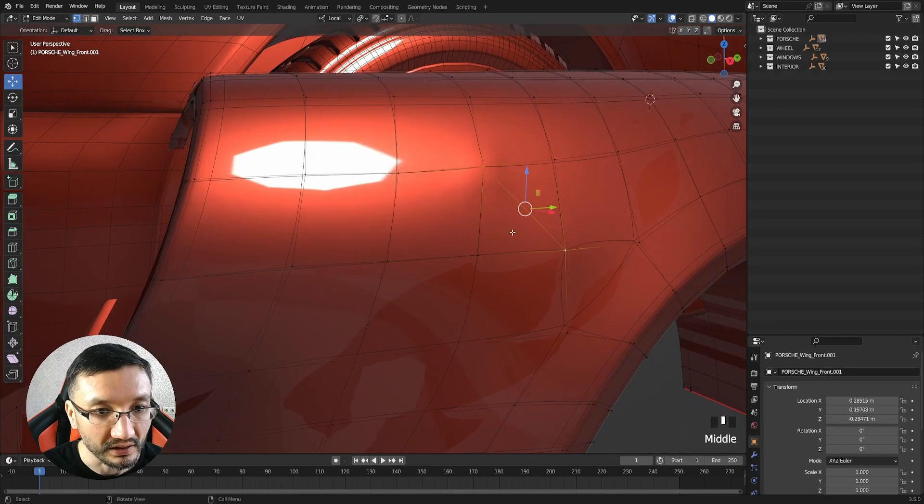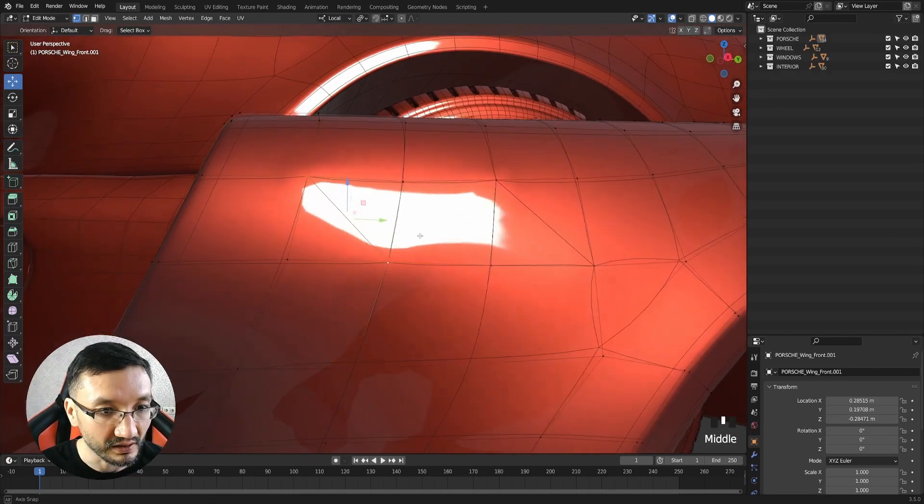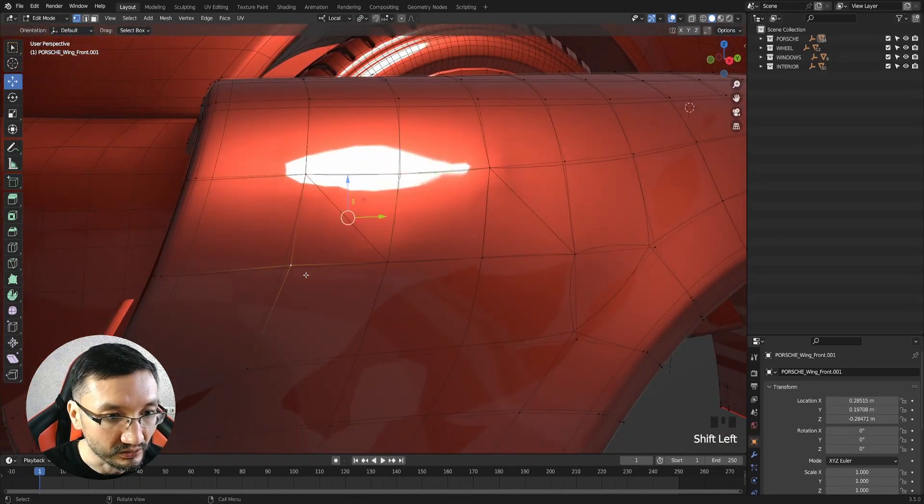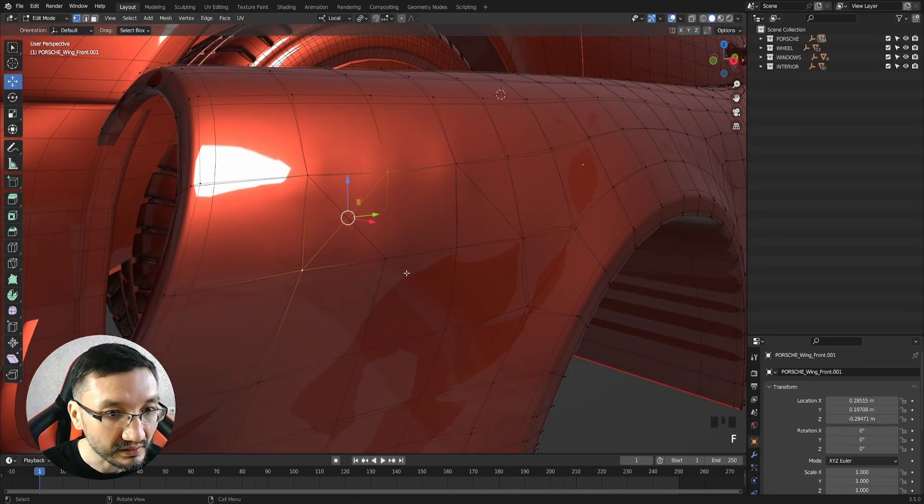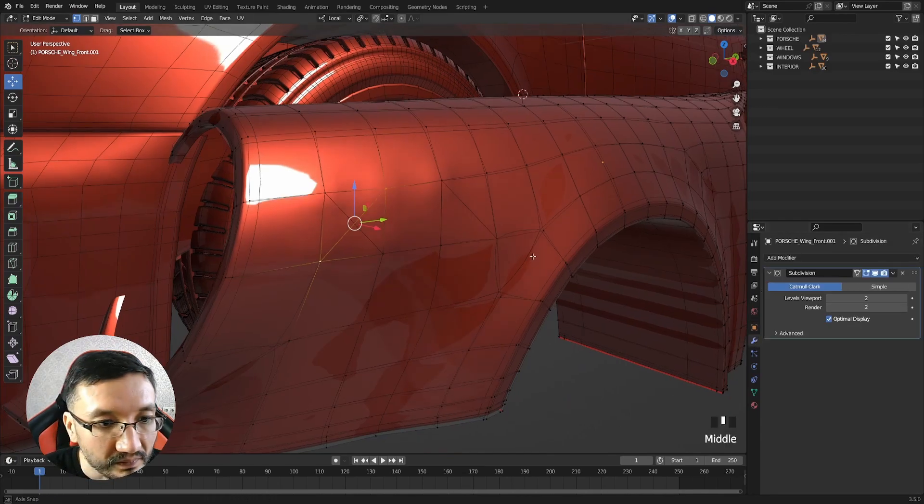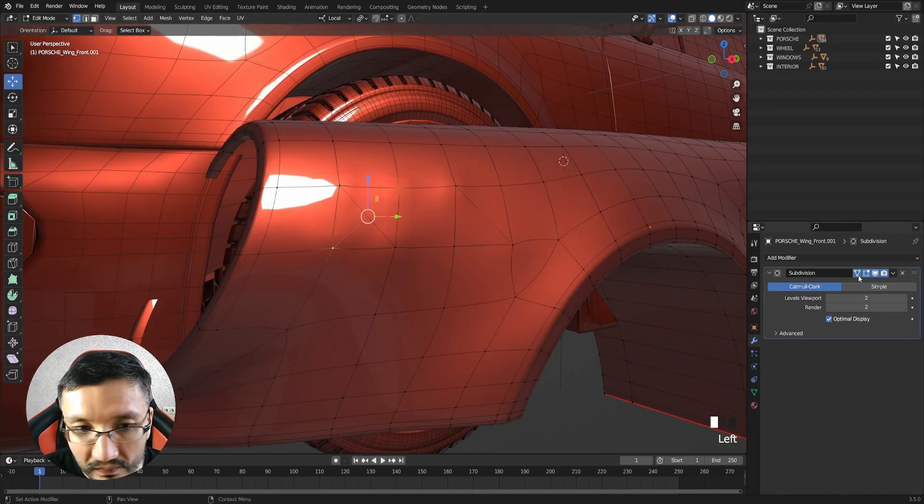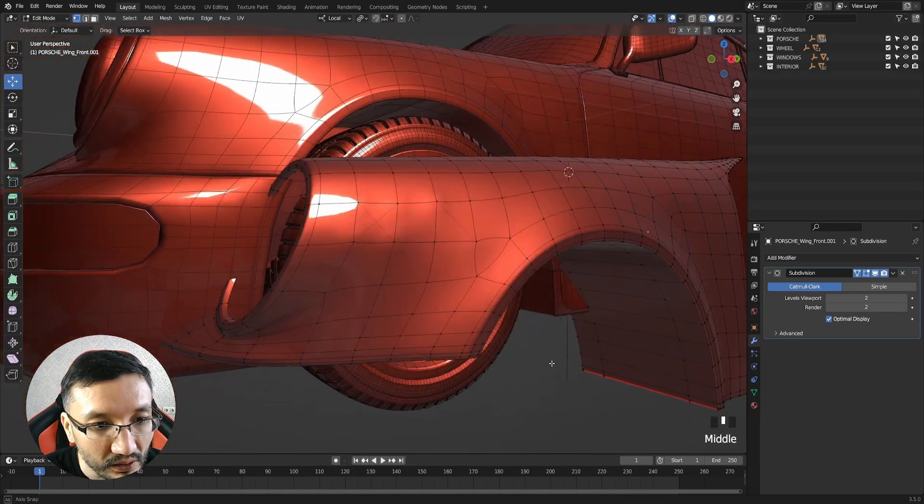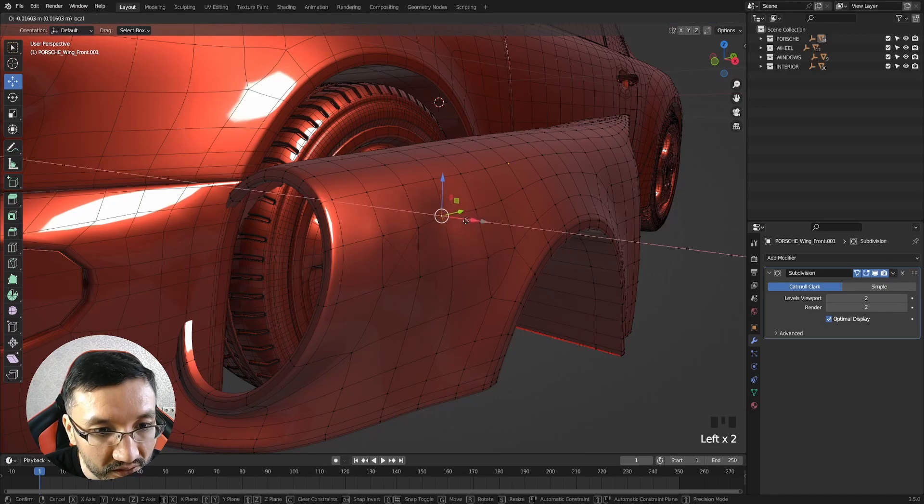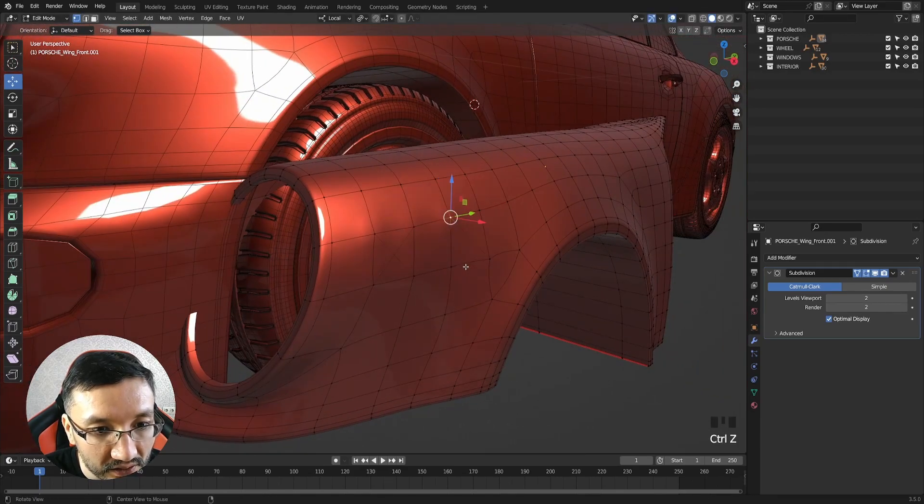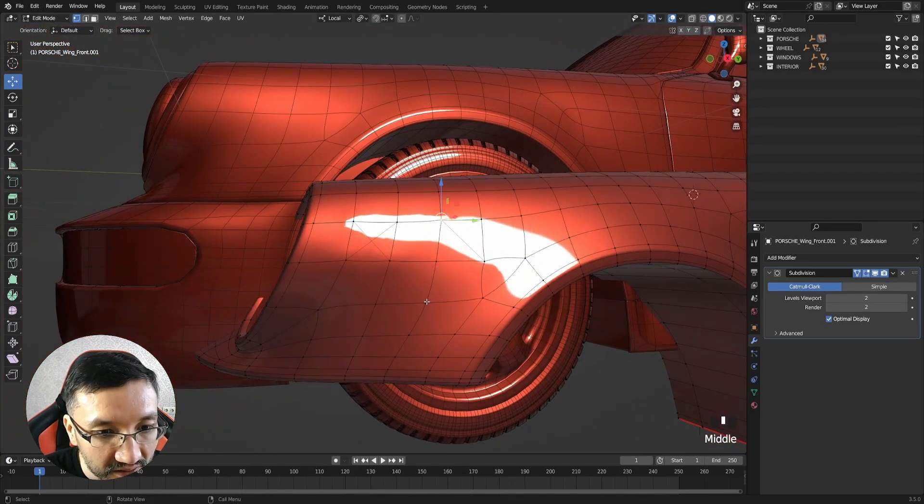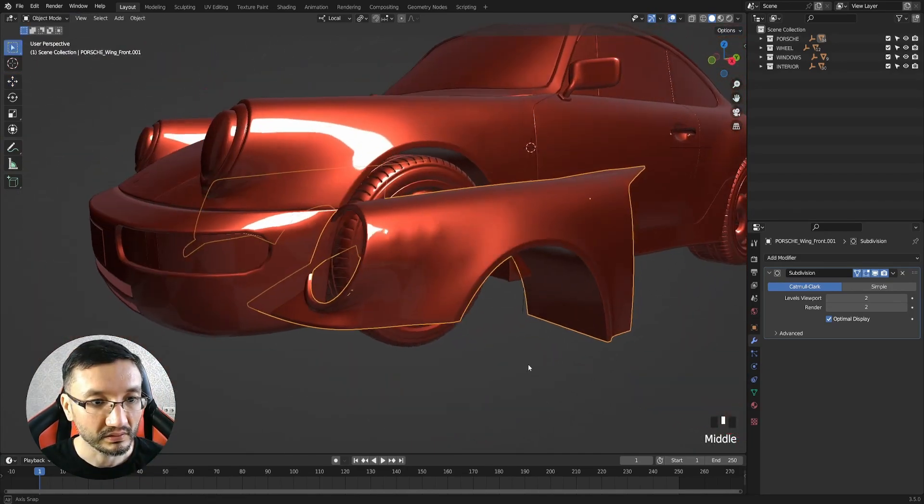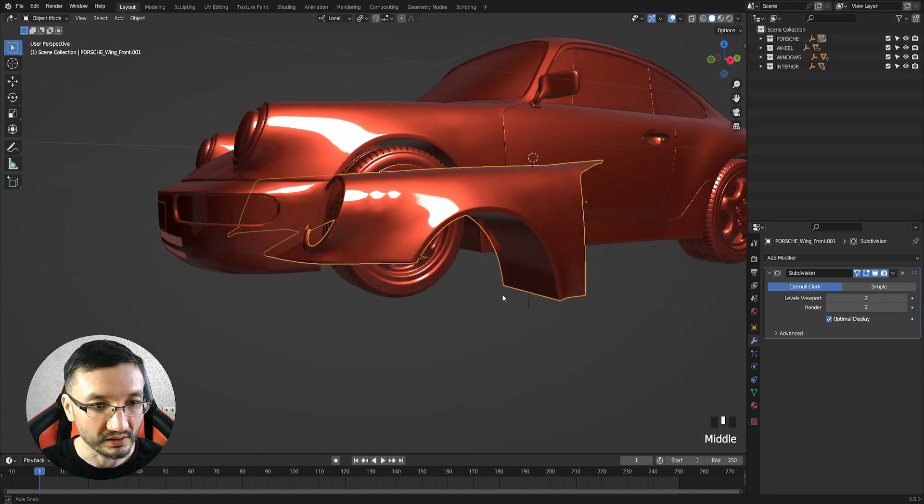I will simply add some edges here and there, and do it for example like this. It will start looking weird, and I didn't even move any points. I just added the edges, so you can see immediately the difference.